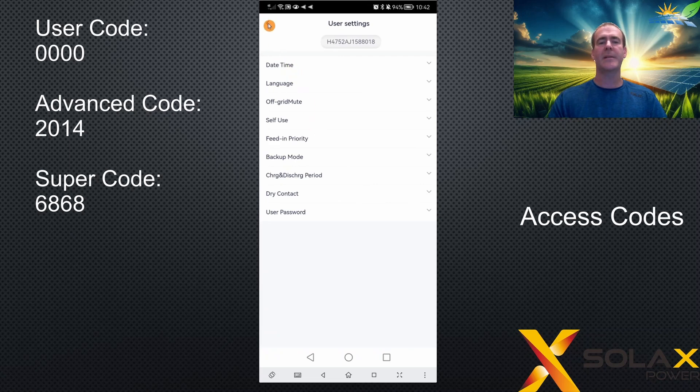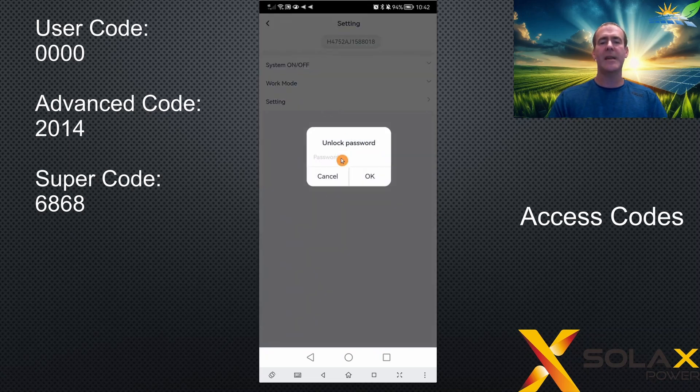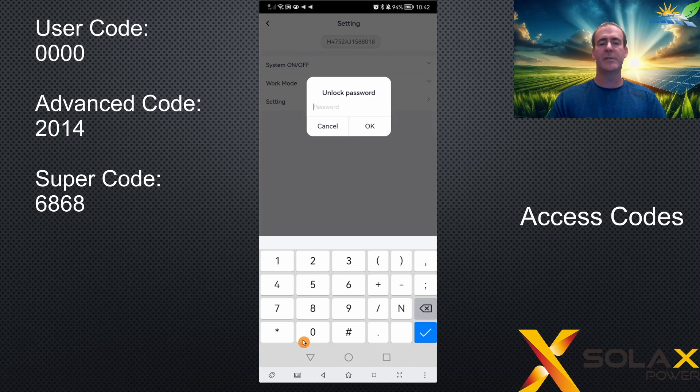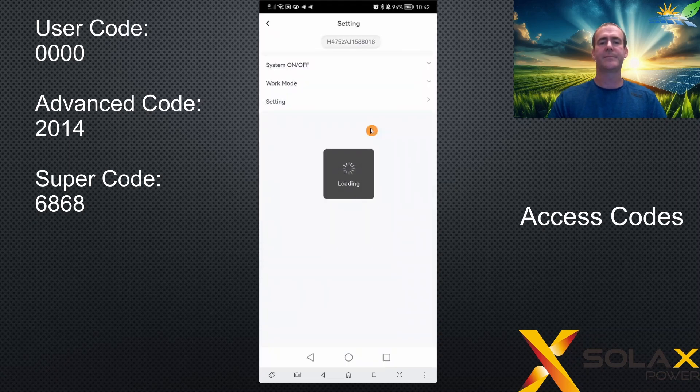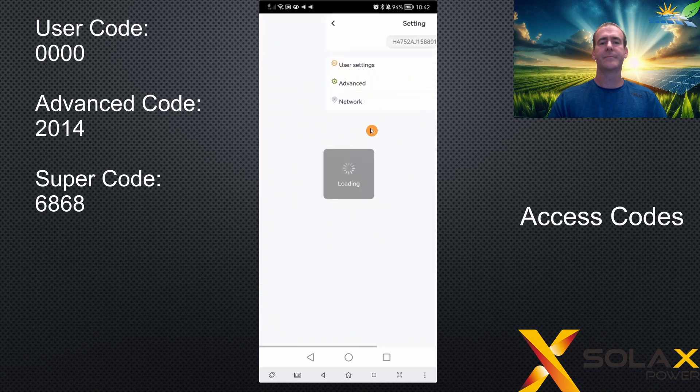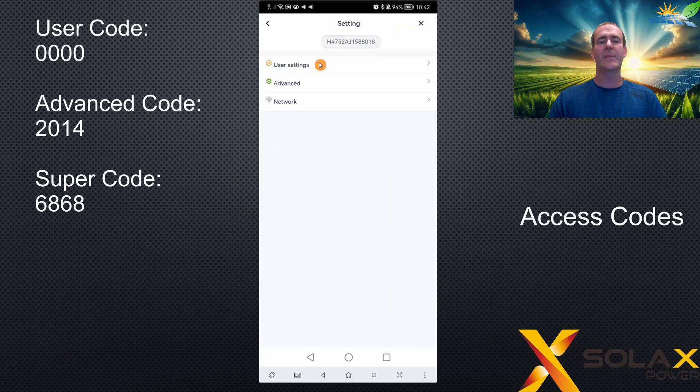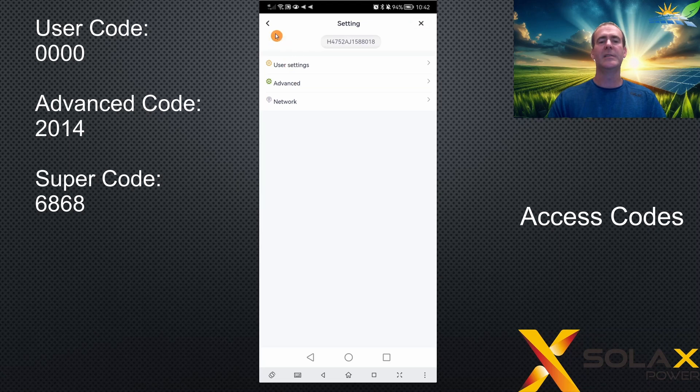If I go back and do that again, this time I'll type in 2014 for the advanced settings. And you can see this time I get a menu. I get the same user settings which was the screen that I had before. And now I have an advanced and a network menu. So these menus become available depending on what level of access you have.